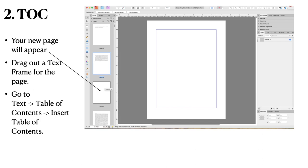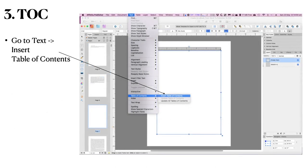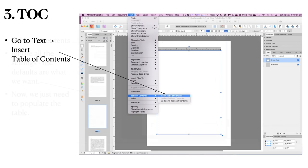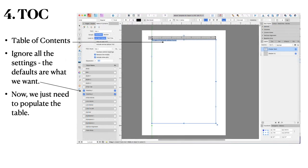Drag out a text frame for the page. Then go to text, insert table of contents. You're now on page seven with a text frame. And there's your contents. Ignore all the settings in the hand side. You can change those when you're a bit more familiar with what you're doing.